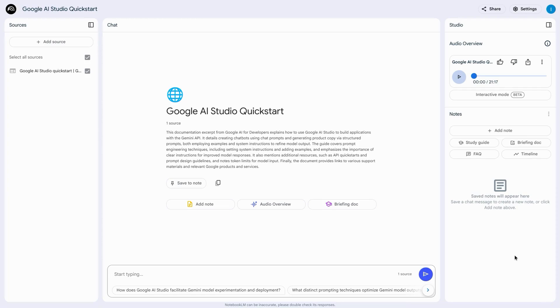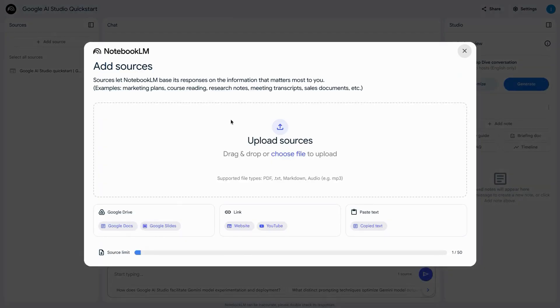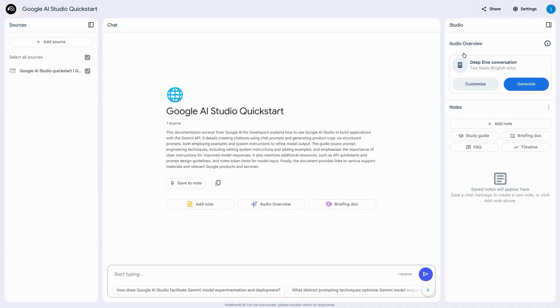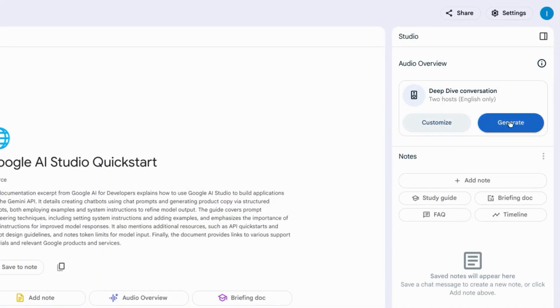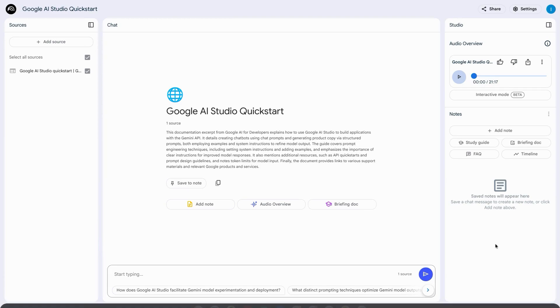Currently there's no way in Notebook LM to download a transcript of the audio overview, but once you upload your source with this pop-up modal, then you can generate an audio overview. Once it's generated, you can obtain the transcript by first downloading the audio file.